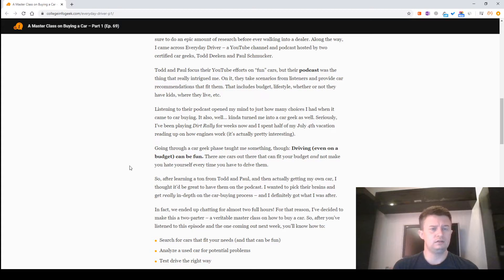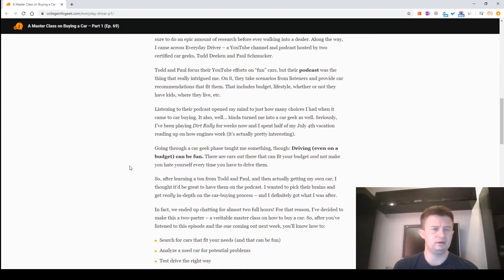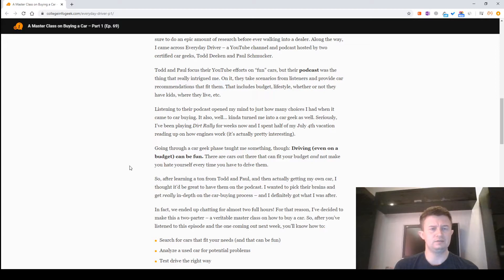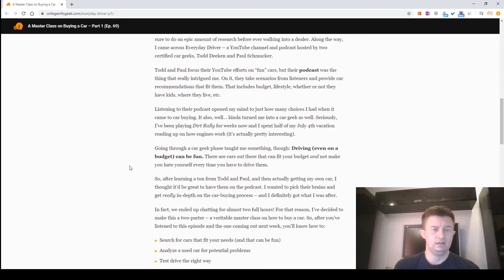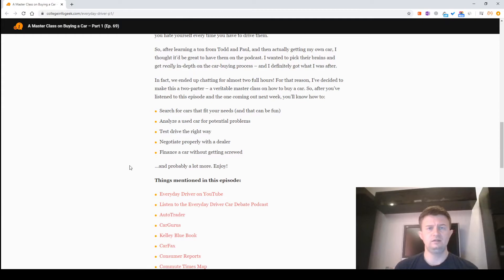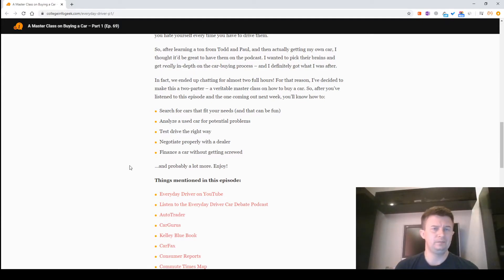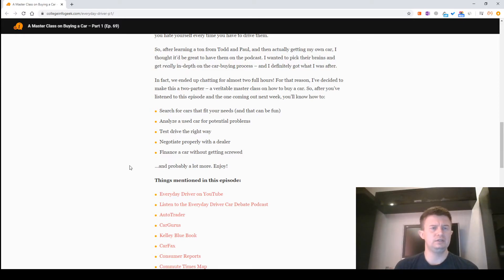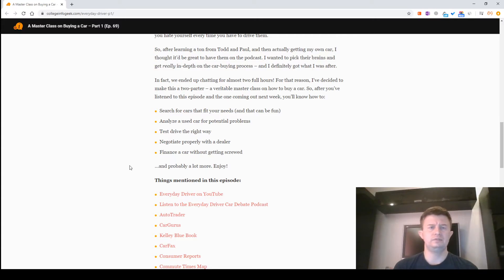So, after learning a ton from Todd and Paul and then actually getting my own car, I thought it'd be great to have them on the podcast. I wanted to pick their brains and get really in-depth on the car buying process, and I definitely got what I was after. In fact, we ended up chatting for almost two full hours.